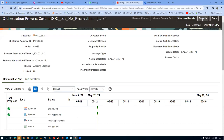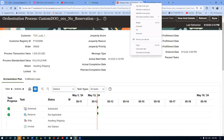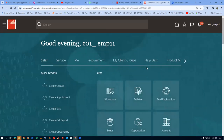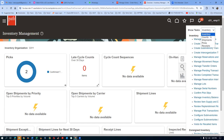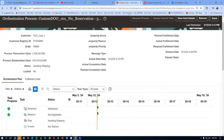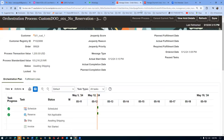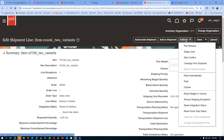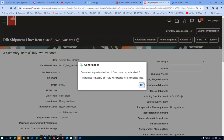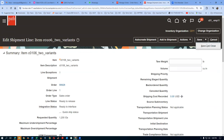Header is not having any warehouse but line level warehouse is updated. Now we will launch the pick release. This item has no serial numbers so there won't be any problem. Go to Inventory Overview, then Shipping, then Shipments. Go to Manage Shipments, search for order number 99928. Launch the pick release — the line will split: 1000 will be staged and 200 will be back ordered because we don't have material. Save and close.